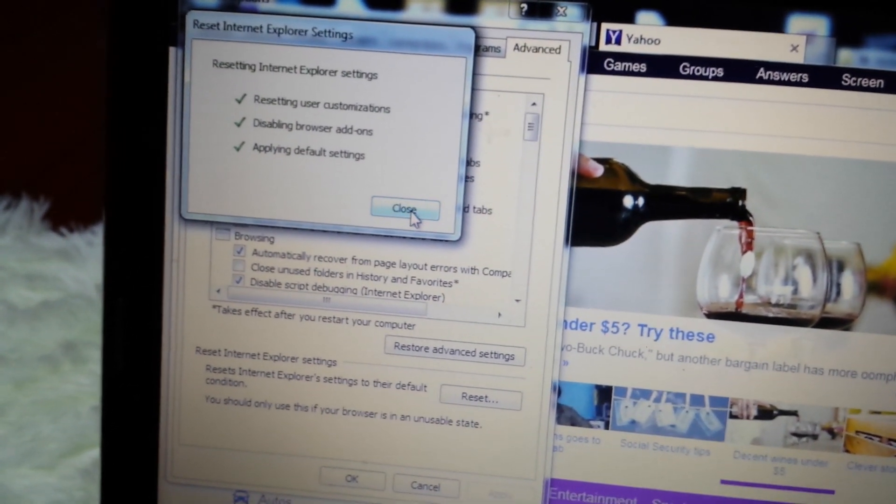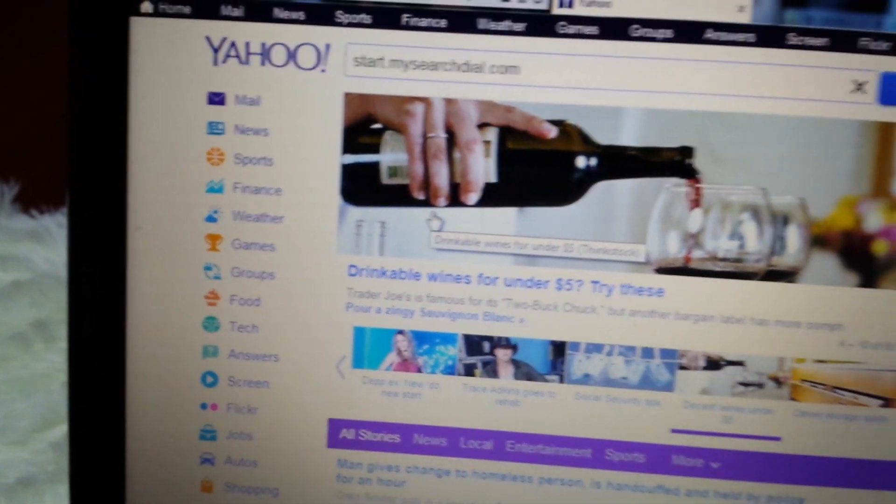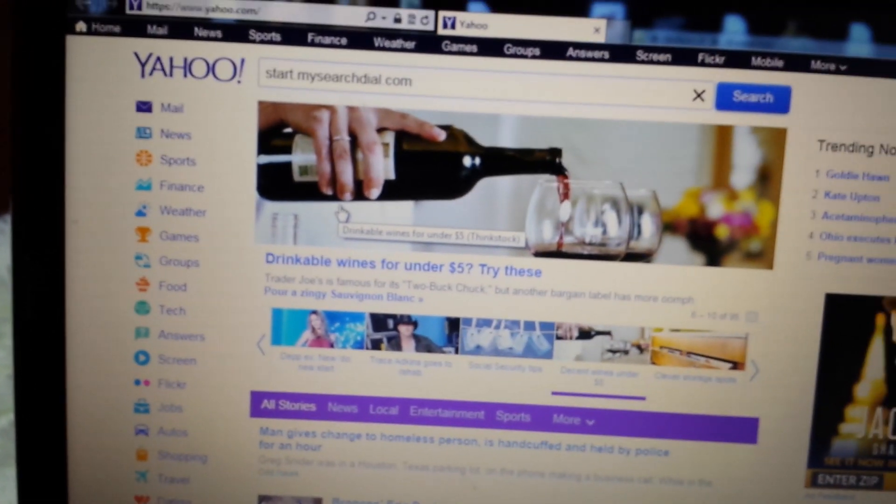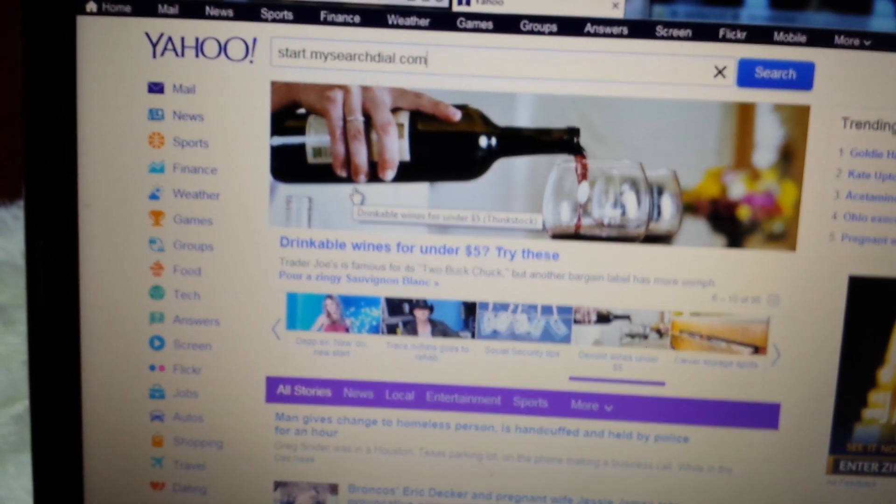Once it's done, close it, and now what you do is close Internet Explorer and reopen, and it's gone.